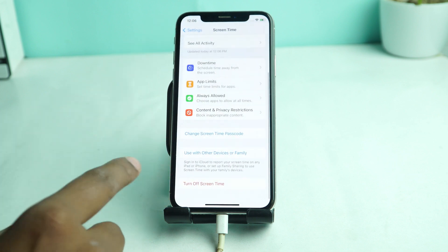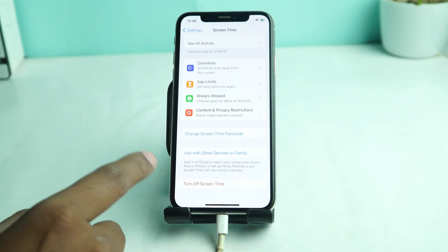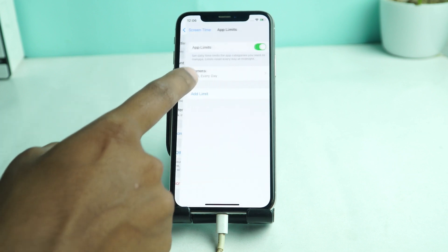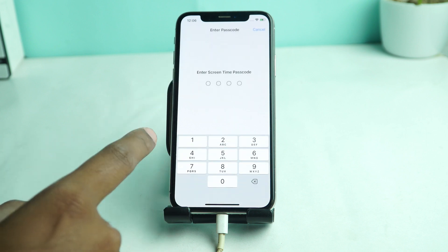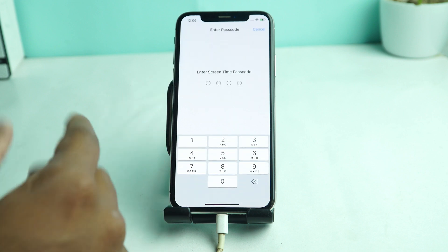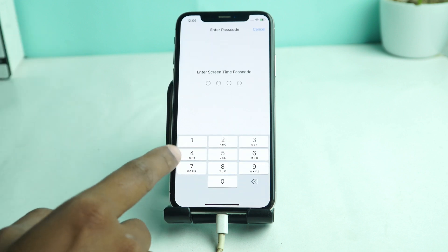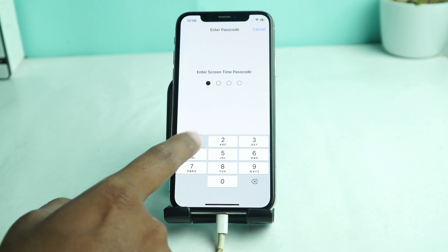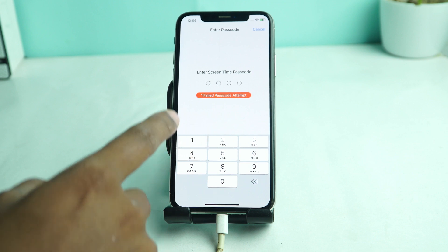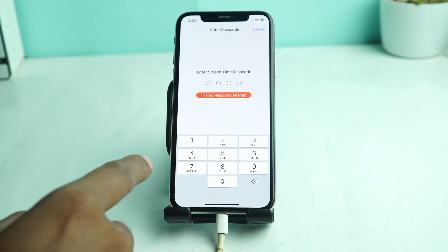If you go to camera and change the setting to increase the time limit, you have to enter your screen time passcode. But if you forget it, how can you change it?